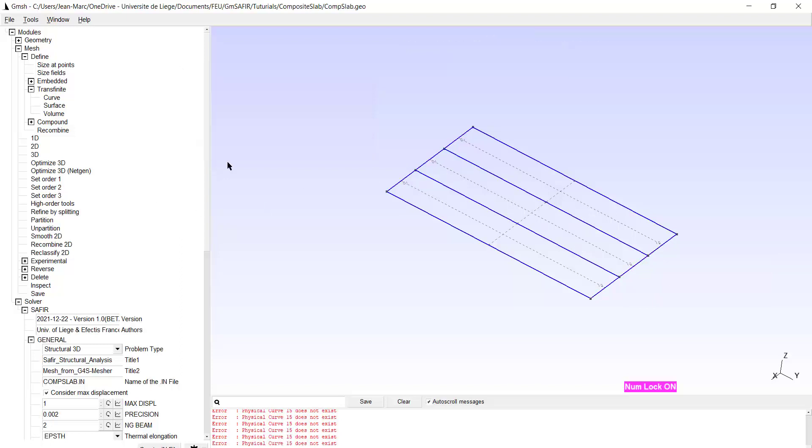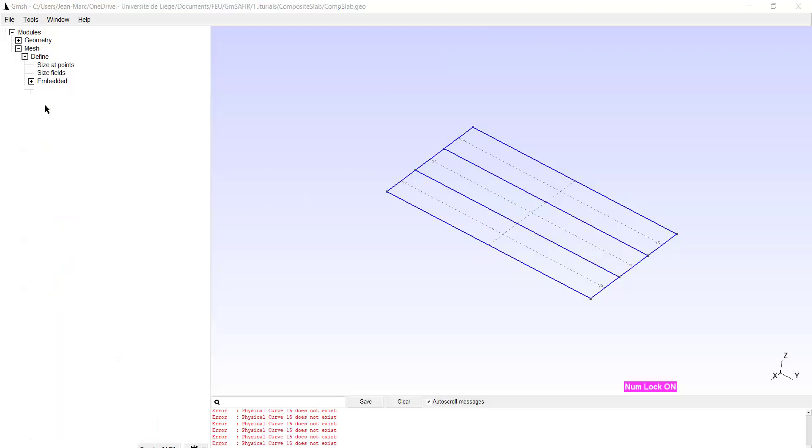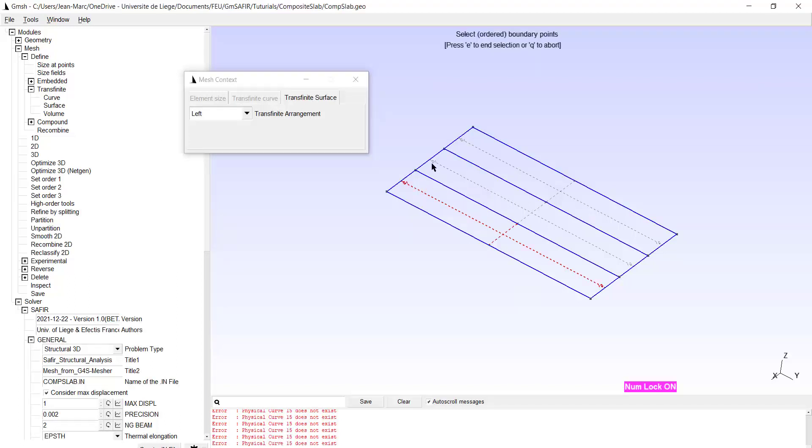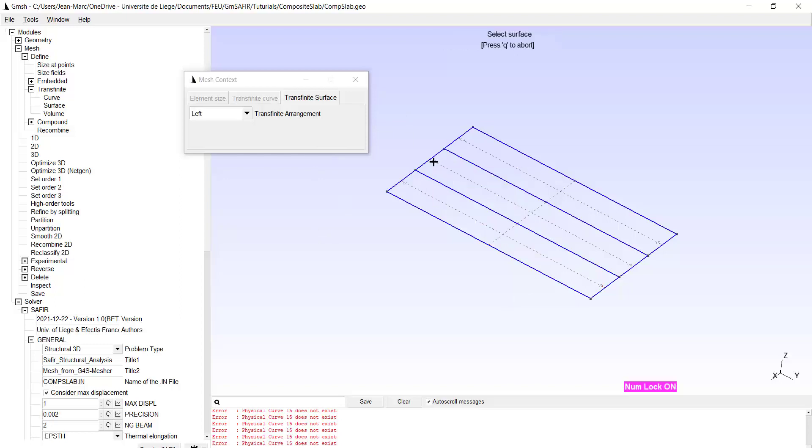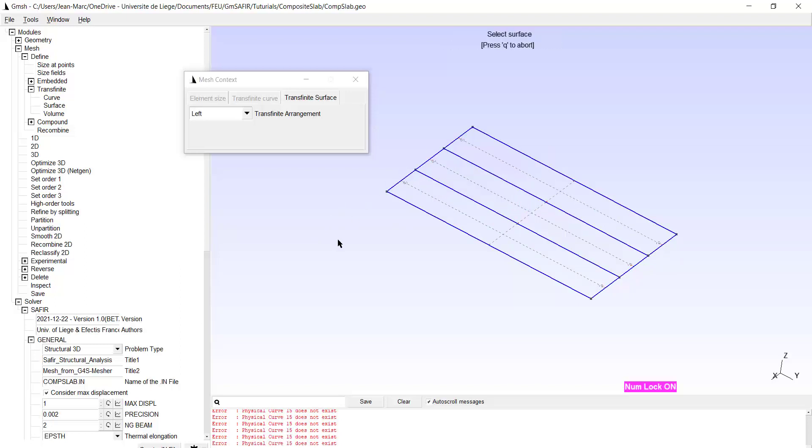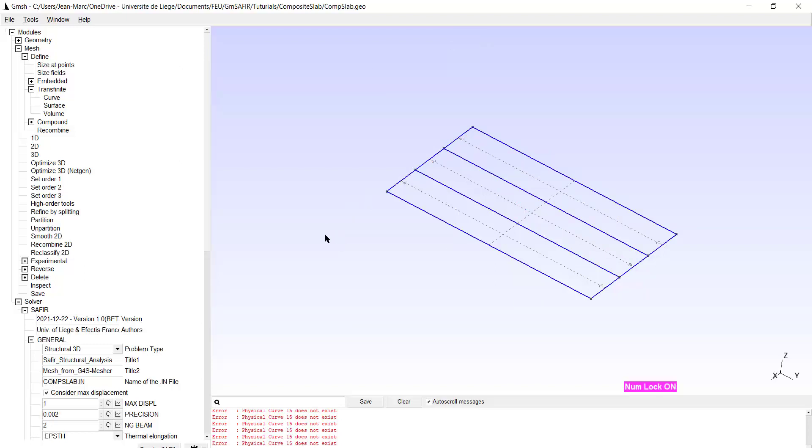I also have to transfinite the surfaces. So transfinite surface. I select this one. And I have to say that I have difficulties to select the other surfaces. I don't know exactly why. I will try to type E. And maybe now select this one. Type E. And select this one. Type E. And we will see the effect if this is correct or not.